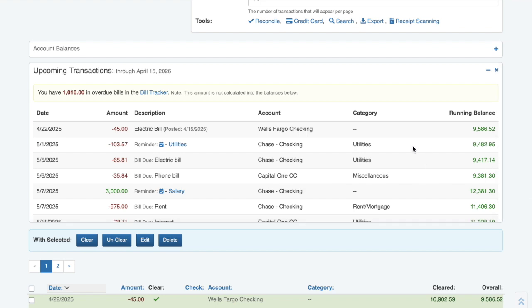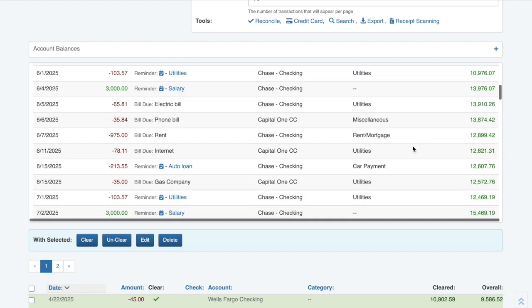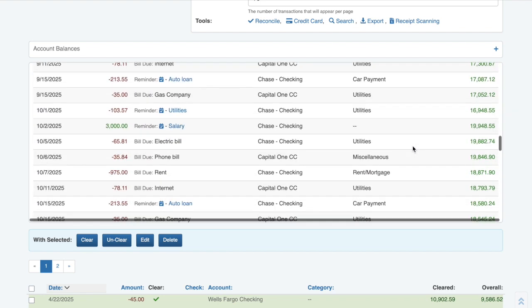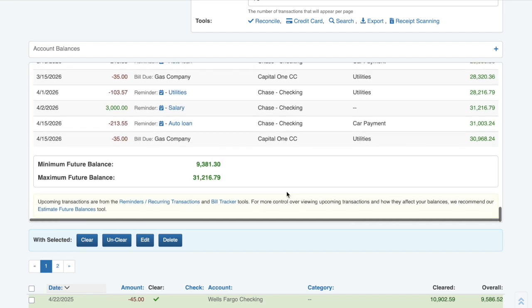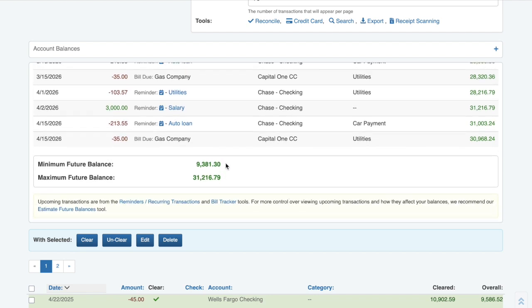Scrolling to the bottom of the Upcoming Transactions box shows you both your minimum and maximum future balances. If you're afraid your balances may go negative and cause an overdrawn scenario, check here to see if that's going to be the case so you can plan accordingly.